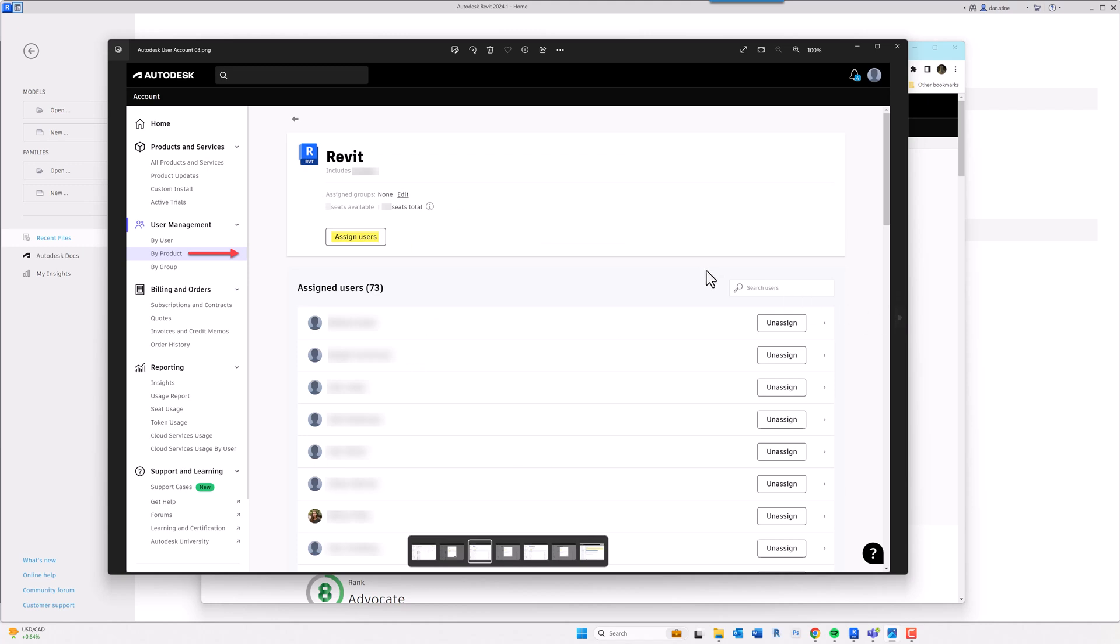And then once the account has been created in the Autodesk portal, even though the Autodesk account technically doesn't exist, the employer can start assigning applications and entitlements to that user that they created. So for example, I go to Revit and click Assign User, and I can add more Revit users.